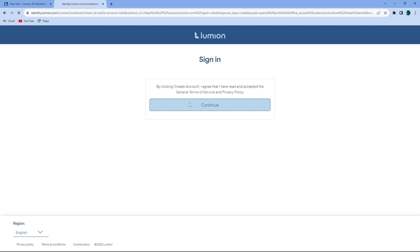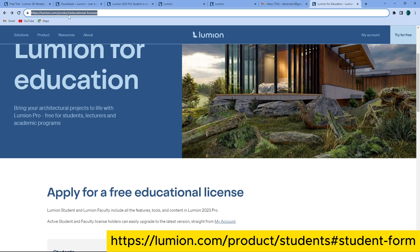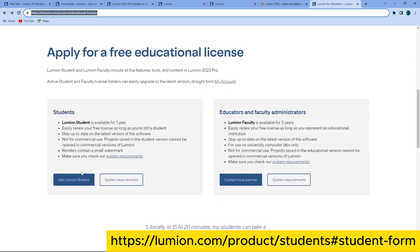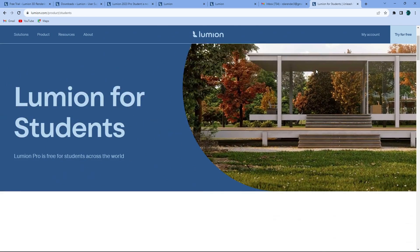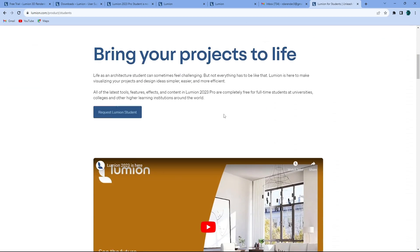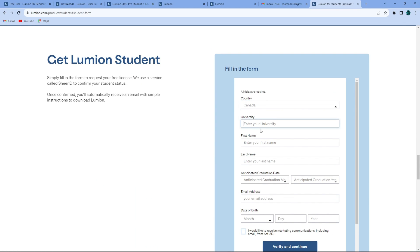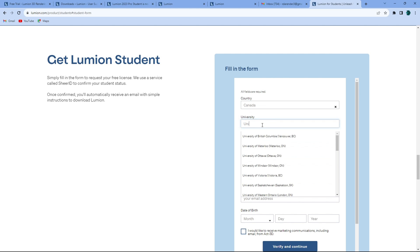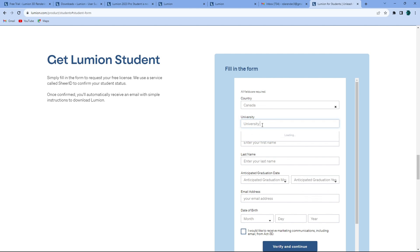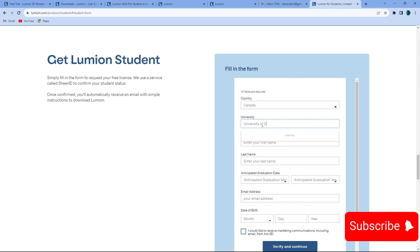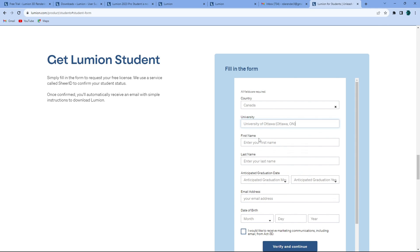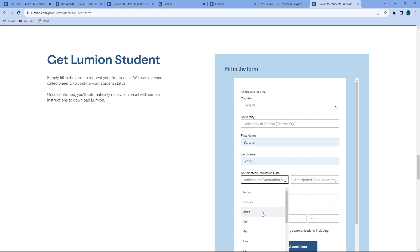Now go on this link that I'm showing you on the screen right now and register as a student. Once you register as a student, you will have to add your first name, last name, your college, and your email ID that was given to you by your college. If you don't have that, you can even mention the college website or something like that. I just used my college email ID for this specific purpose.